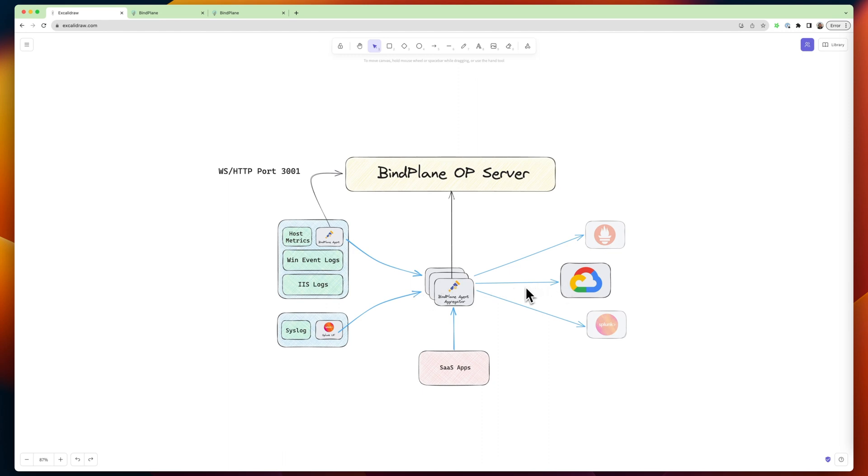We can just go directly from a Splunk universal forwarder to an aggregator agent and out to Google. And so if you're migrating to a new platform, let's say you're migrating from Splunk to Google. You want to do that as quickly as possible. You don't want to replace your tens and thousands of universal forwarders, at least right away.